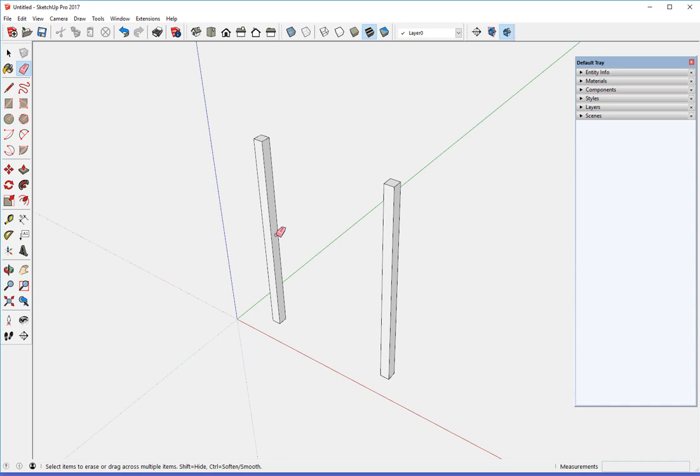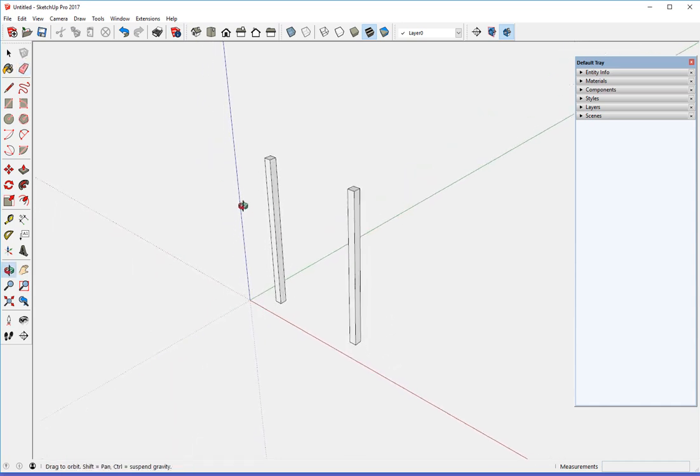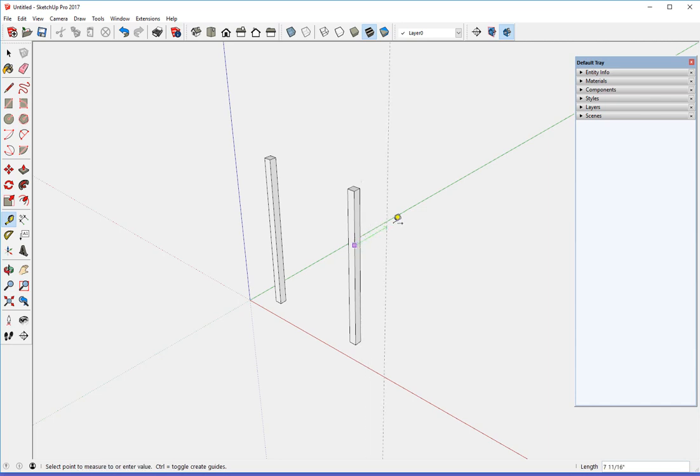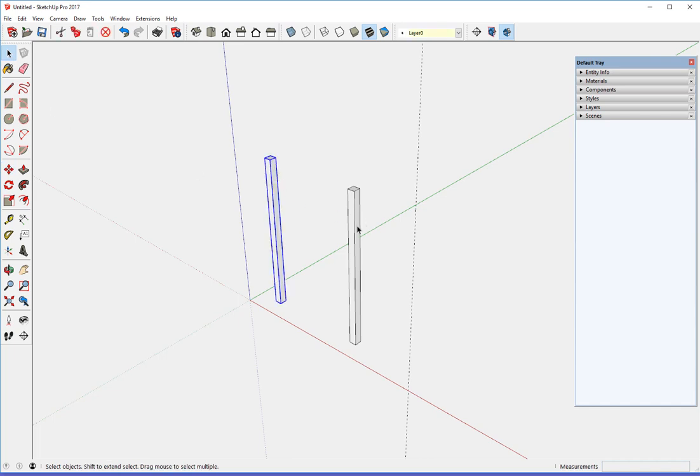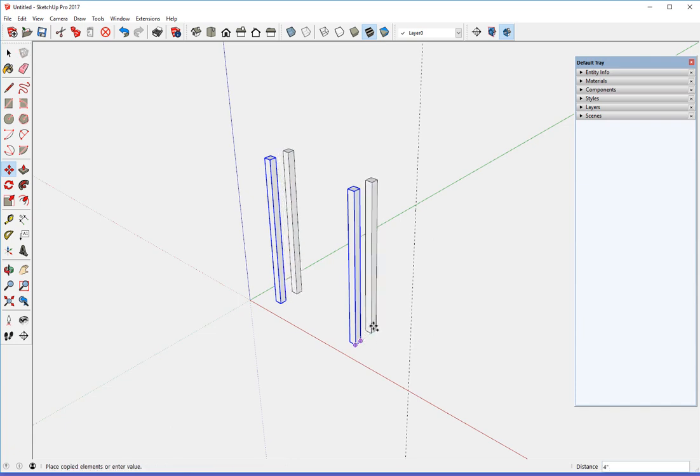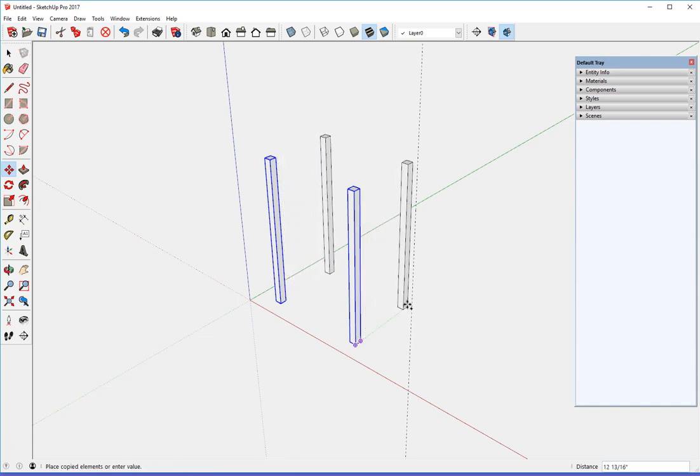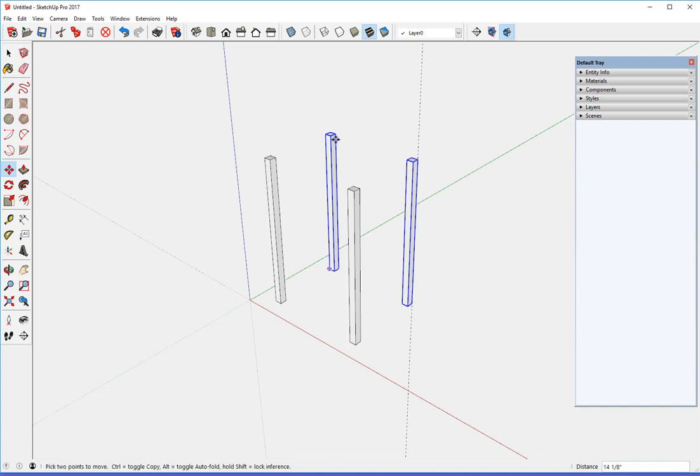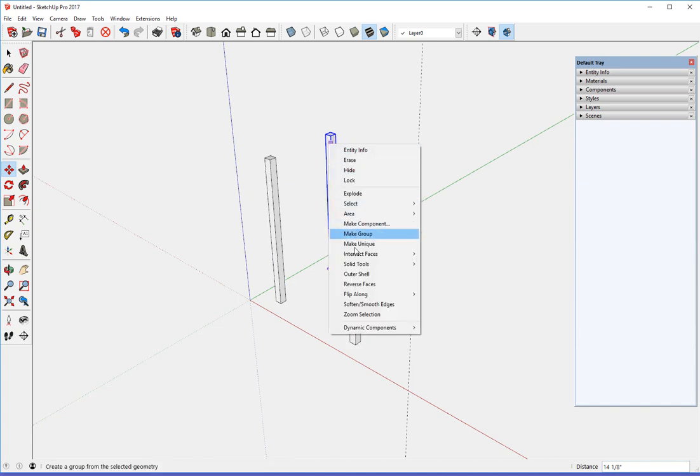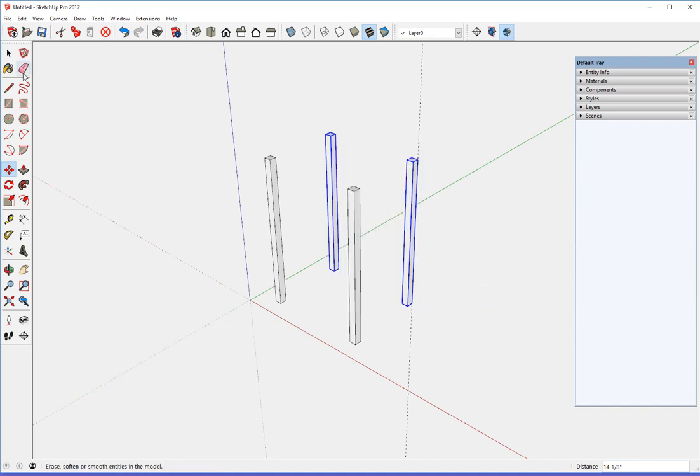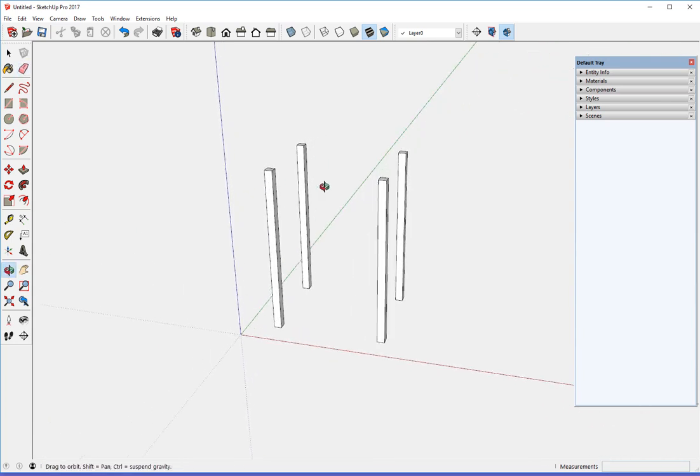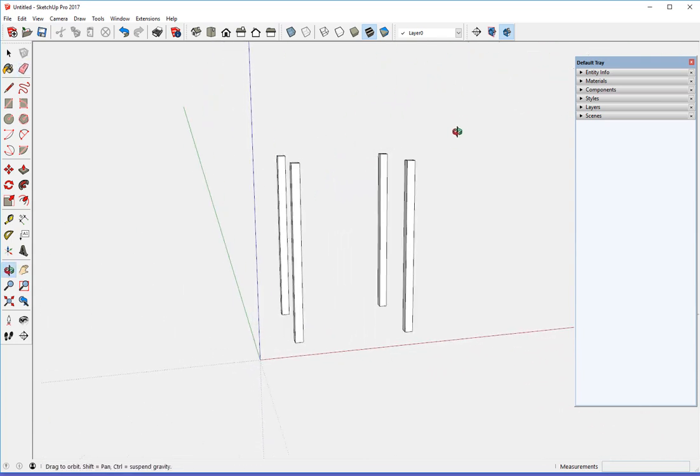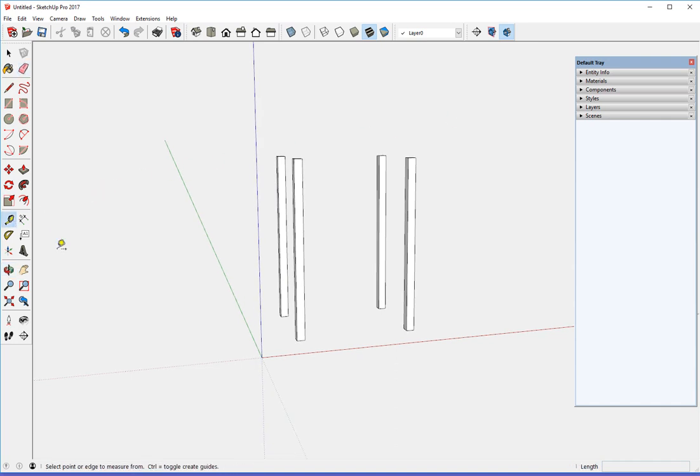Now the rear legs are some distance away outside to outside. And that's fifteen and three eighths. So I'll place a guideline on the green axis. Fifteen three eighths away. And bring that. Oh, I'll copy both. Both of these. Select both. And copy back on the green axis. Snap onto the guideline. And flip these along the green direction. So we've got our boundary of the legs set. Next to do some stretchers.